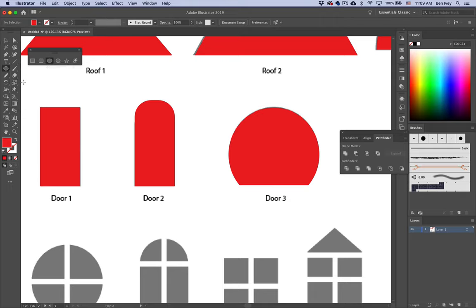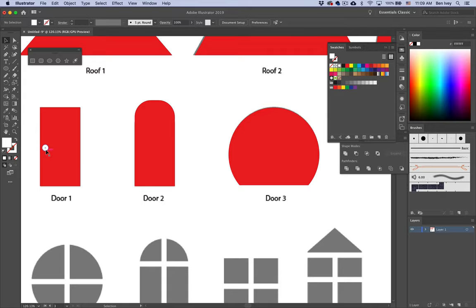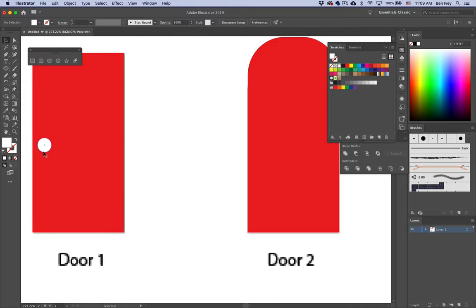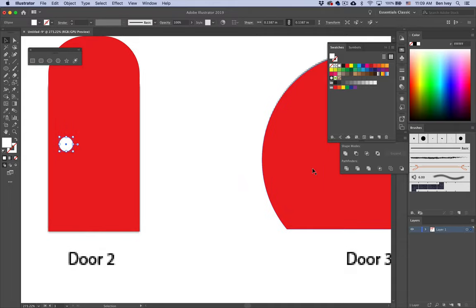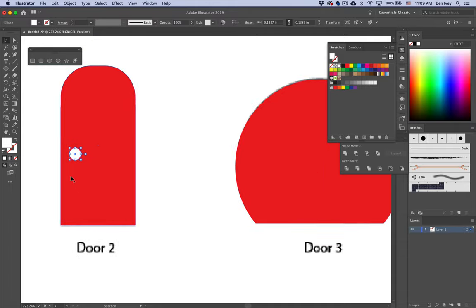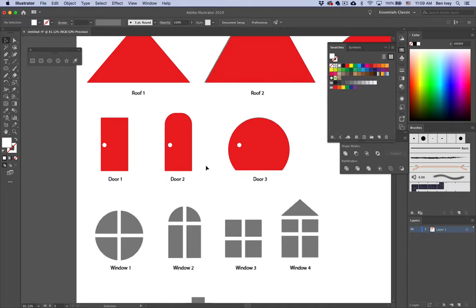Now let's add the little doorknobs. Choose white as your fill color and use the ellipse tool to create one little doorknob. A quick way to copy a shape is to hold down the Option key with your black arrow selection tool, then click and drag — when you let go, it automatically makes a copy. Let's do the same for the other door: hold down Option, click and drag, and there's the doorknob copied over.